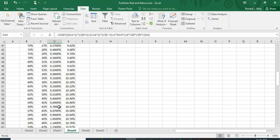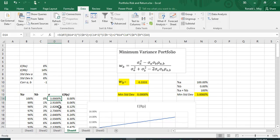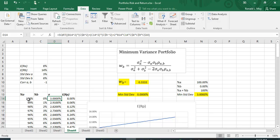The way you technically do it is you take the portfolio variance or actually the portfolio standard deviation equation and you minimize it with respect to one of these choice variables: how much you put in A or how much you put in B. The two have to add up to a hundred percent.